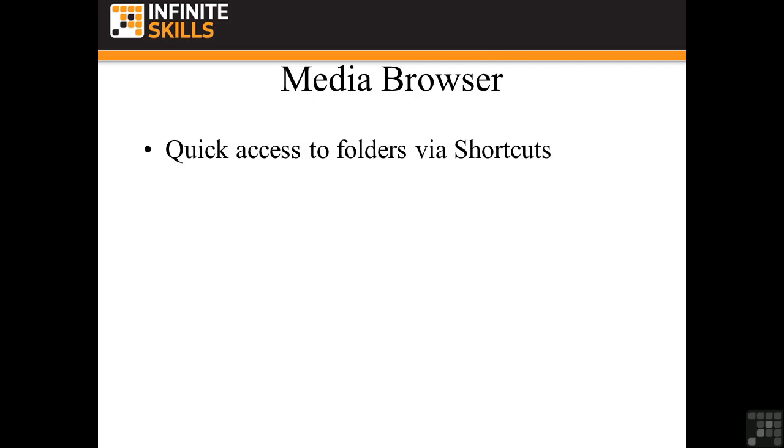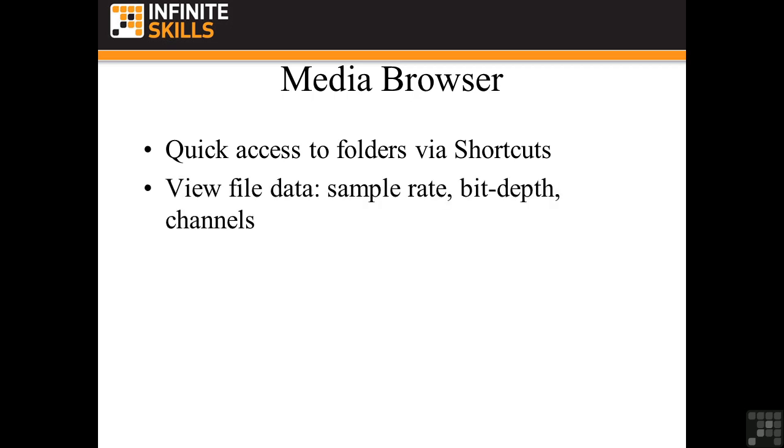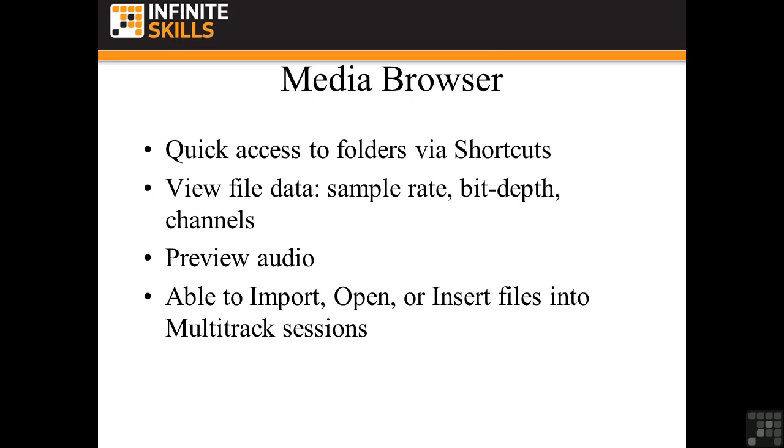First, you can get quick access to folders via shortcuts. Click on a shortcut, and boom, you're right in a folder. Next, you can view file data that you can't necessarily see in the import or open dialog box. That includes sample rate, bit depth, and channels. You can play the audio and listen to it before you bring it into Audition. And finally, you're able to import, open, or insert files into multitrack sessions from this one panel. So it does have some interesting features. Let's go take a look at it.